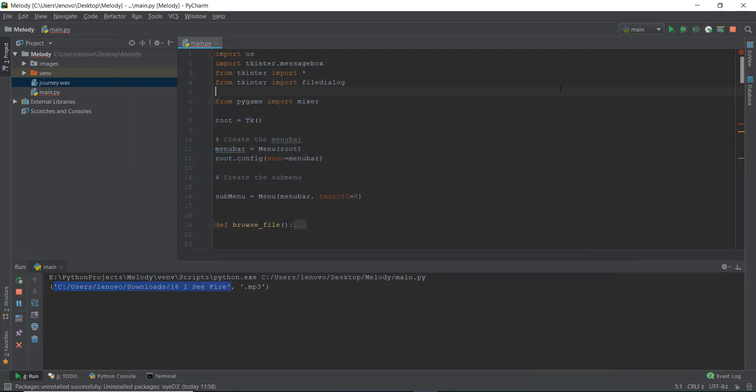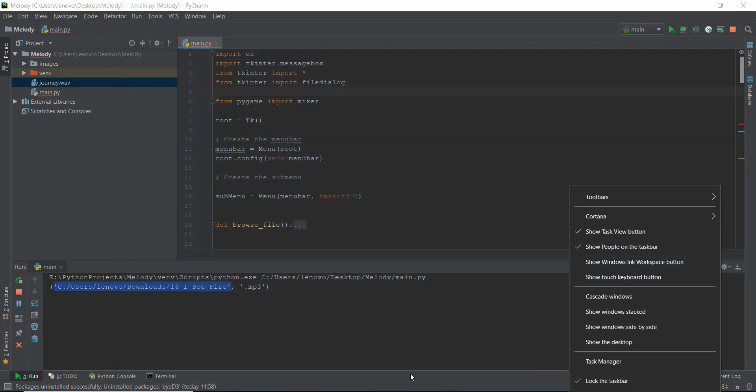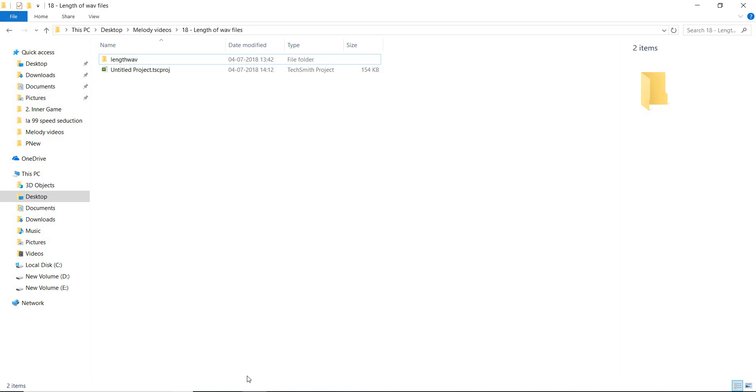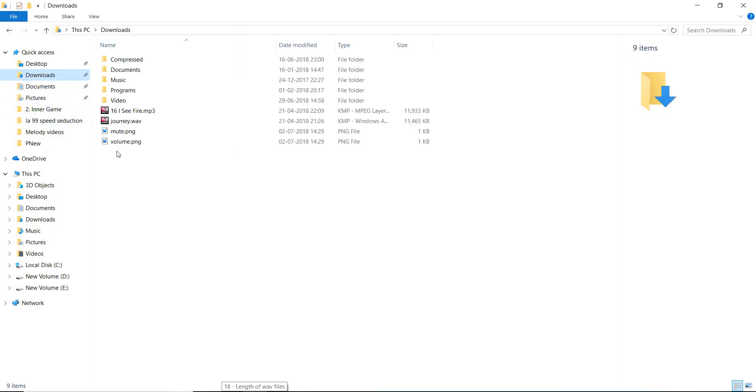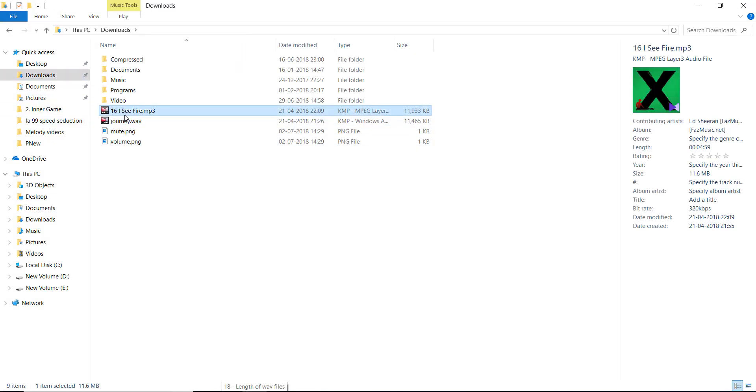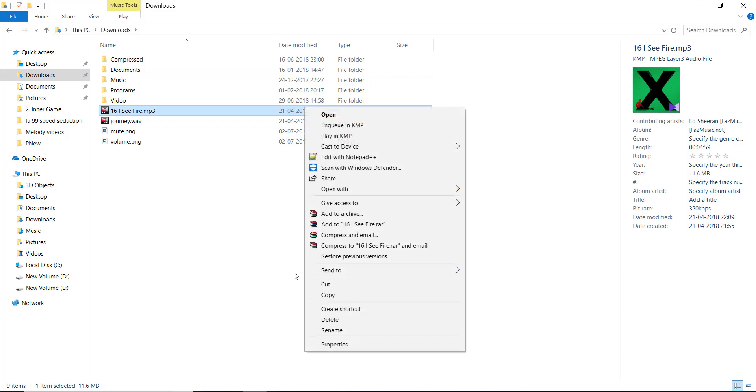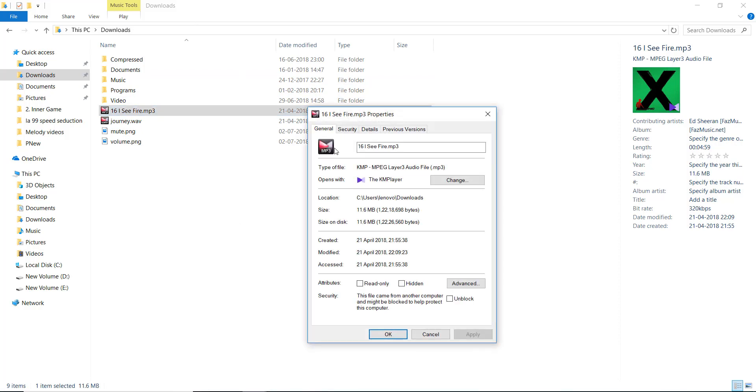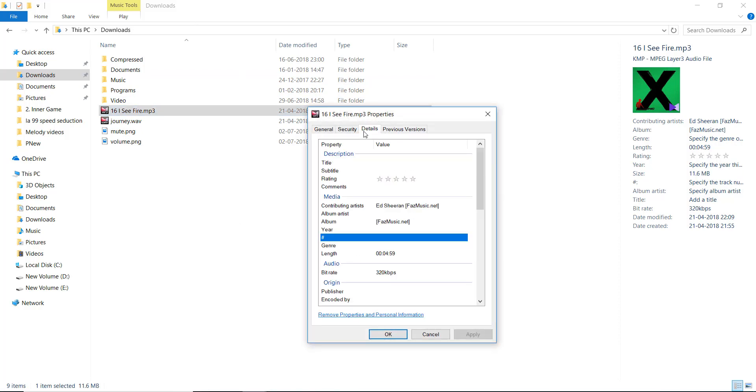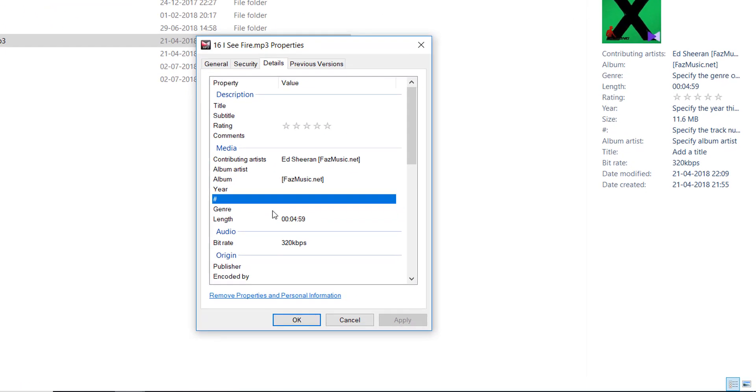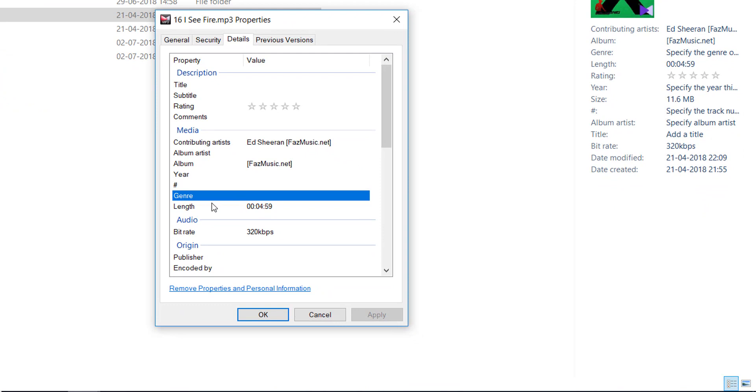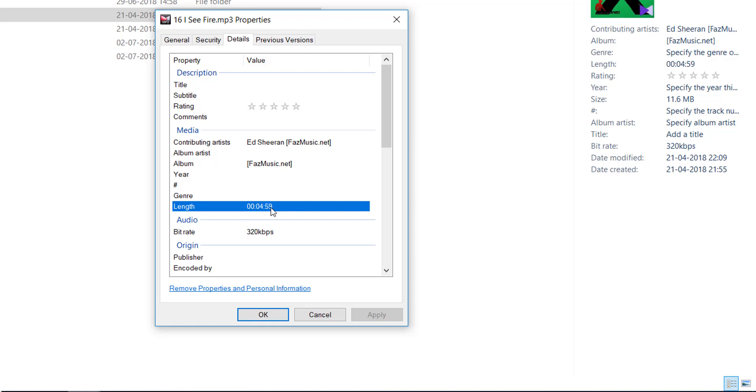So what we are basically doing, what we are planning to do is, if I go to, let's say downloads over here, if I go to IC fire on the right hand side, you can see it shows us the length of four minutes and 59 seconds. And if I go to the property and go to details, it shows us the length four minutes and 59 seconds. Now this inside a music file is known as the metadata.